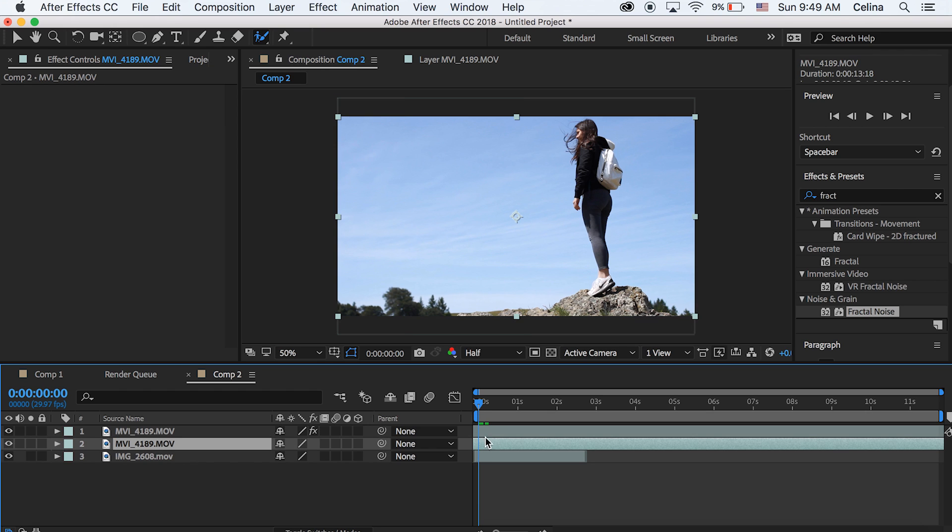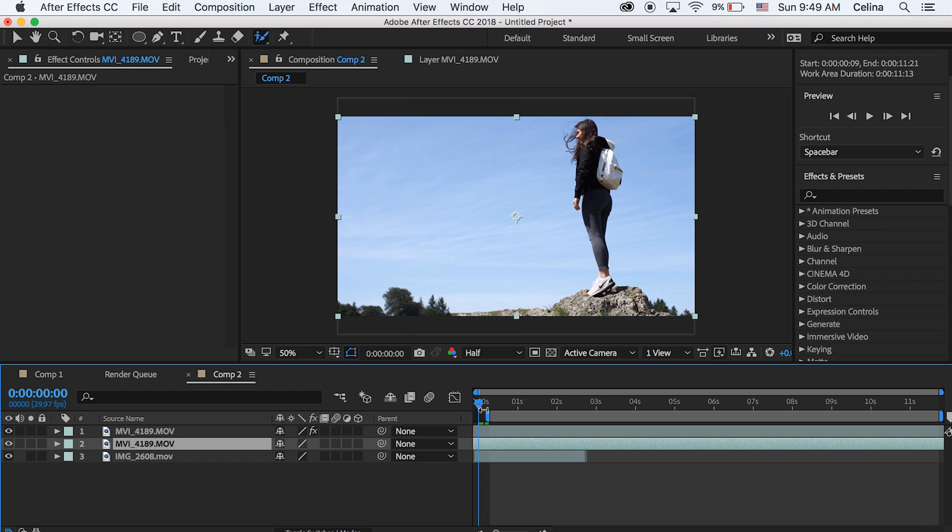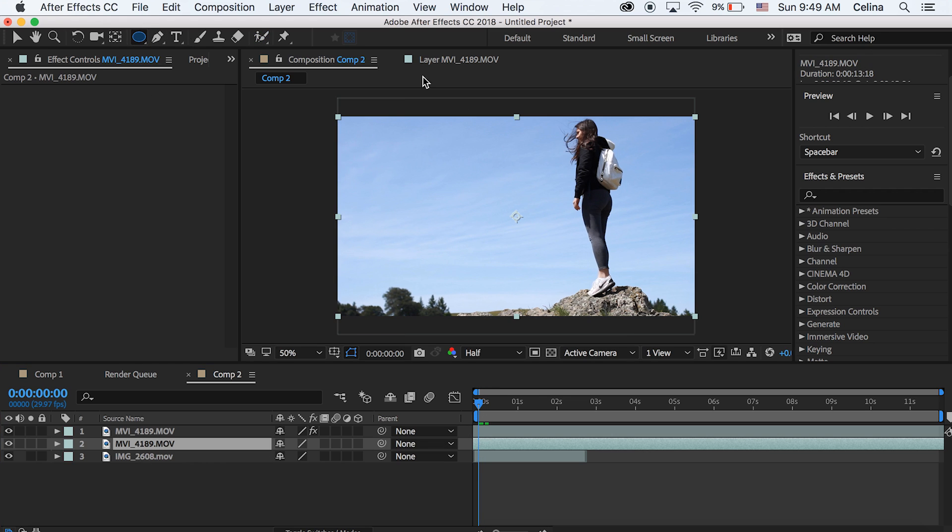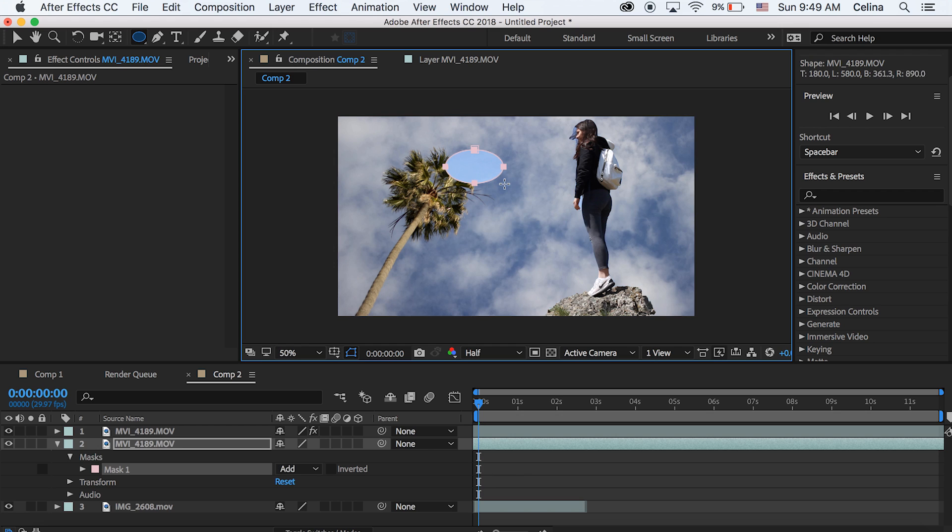Now what we're going to do is go up to the shapes and you're going to select the ellipse. And then create a circle on the second clip. So this is your normal clip. And I'm just going to make it at the center because that's how Taylor Clip Films did his.